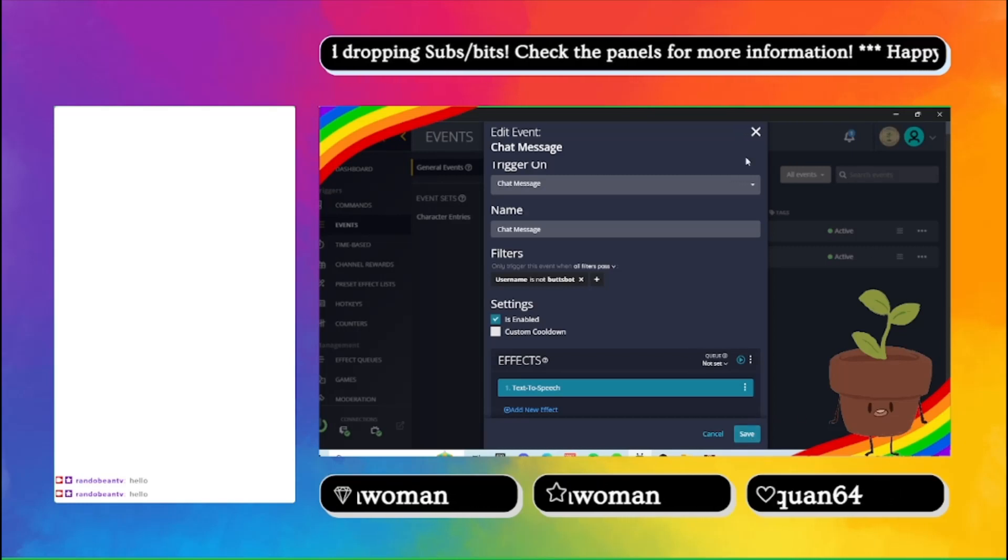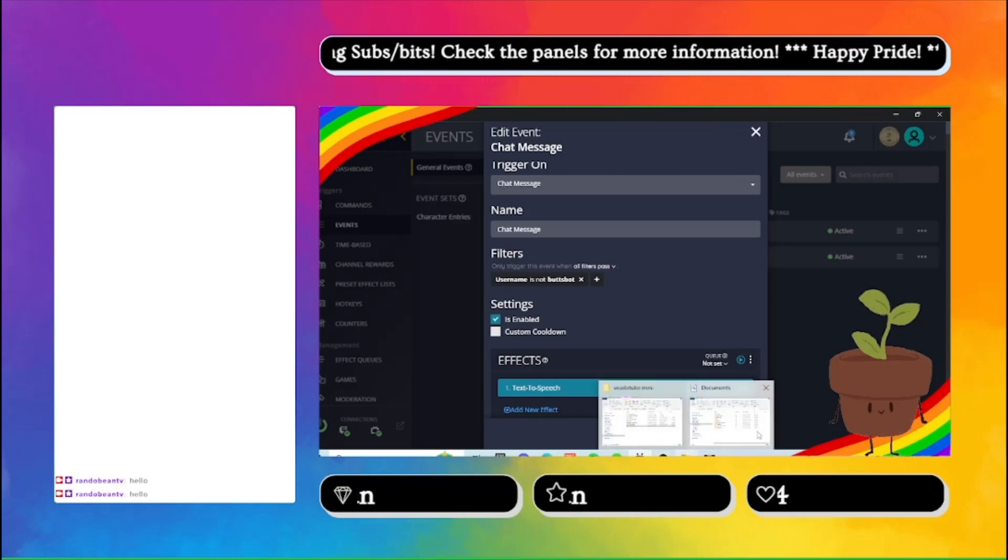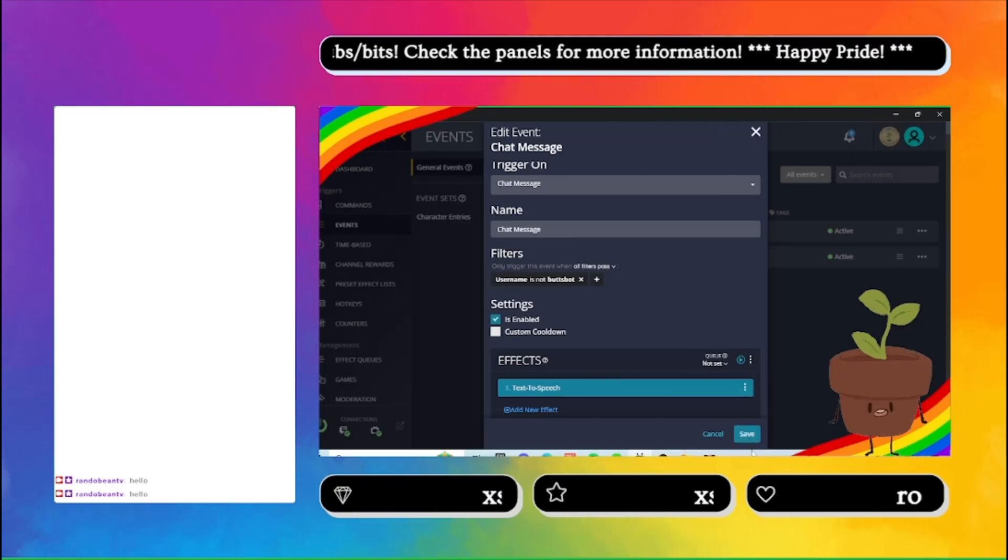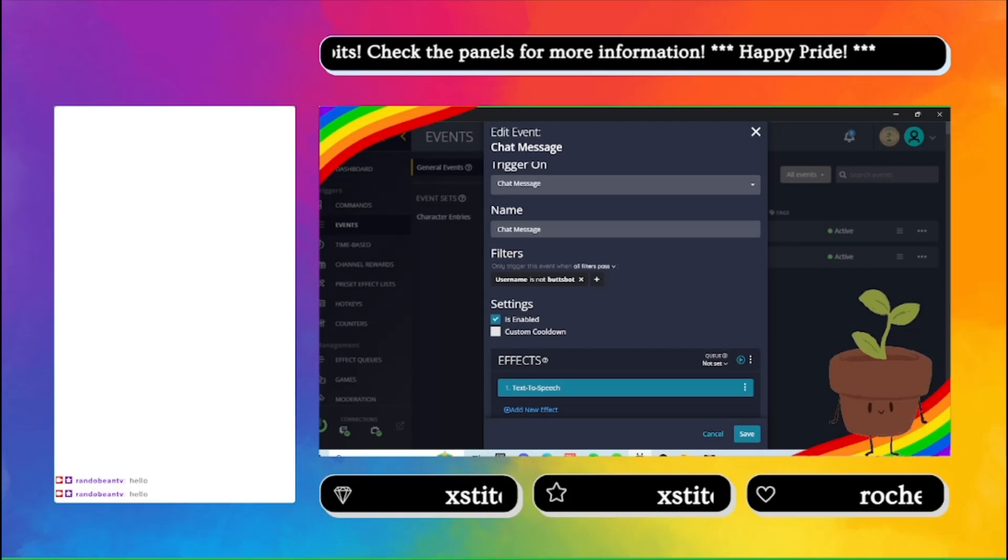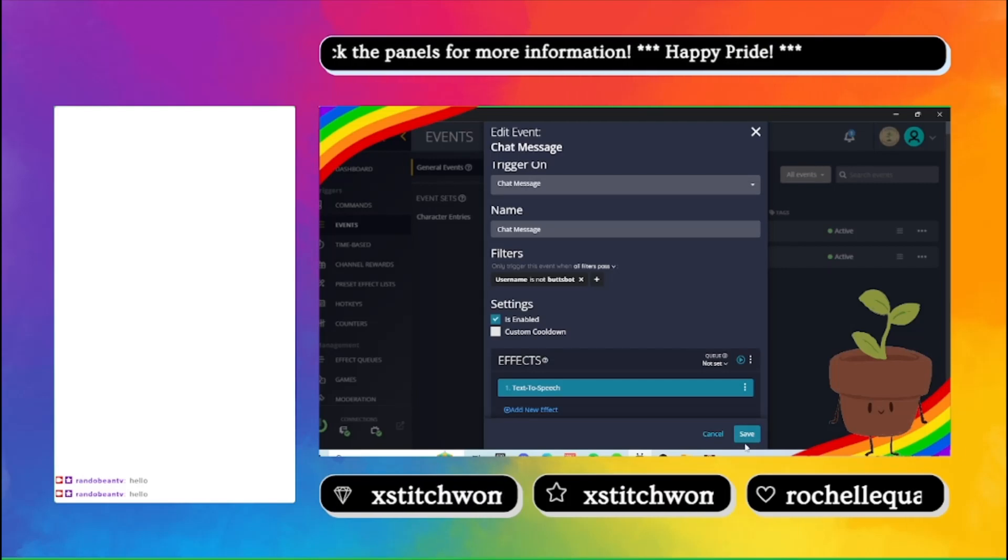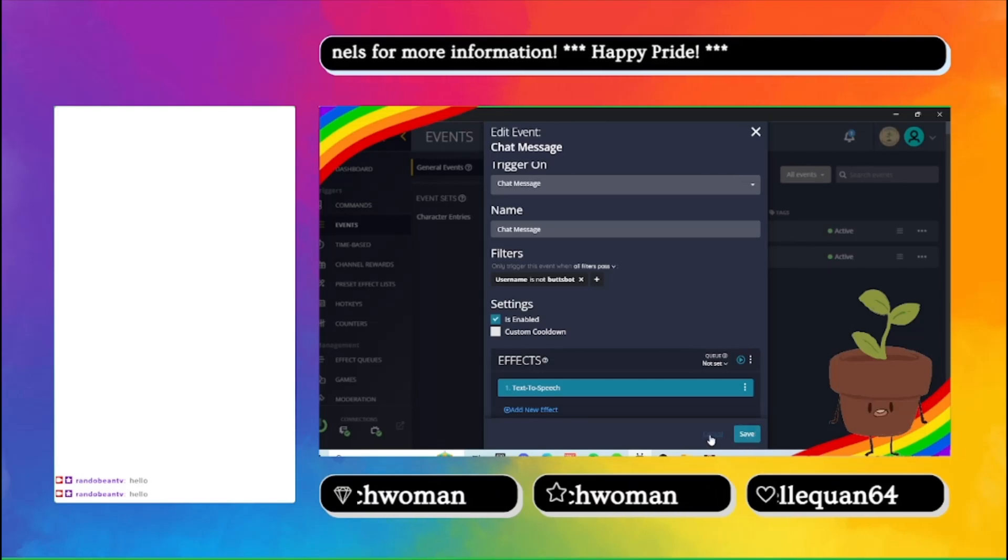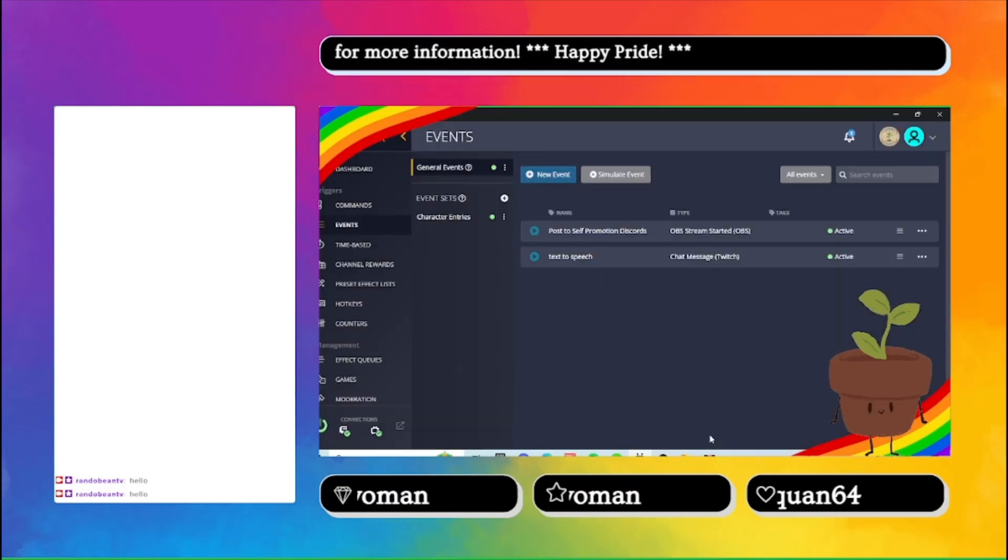If you don't click save, if you click out of it or you close it, it won't save it so you have to click save in order to keep it. But I don't need to save it so I'm just going to click cancel.